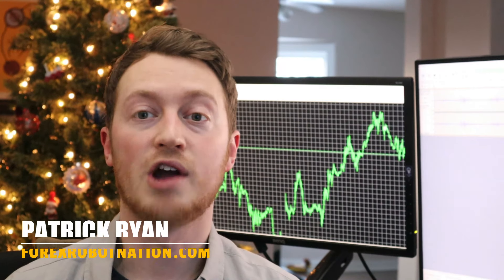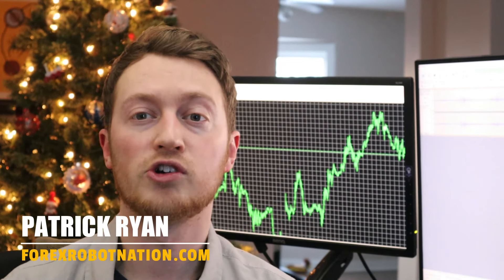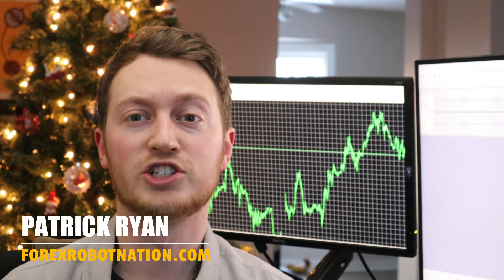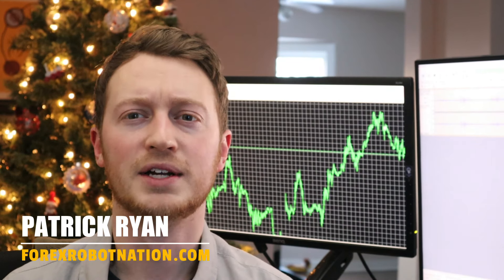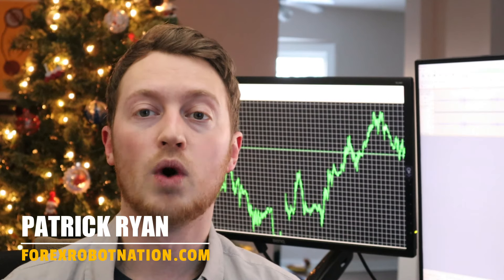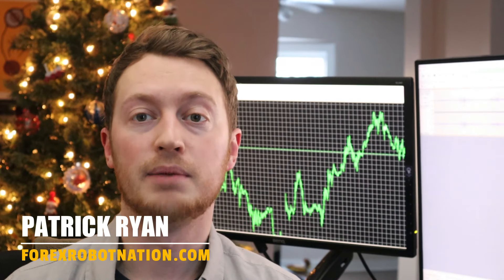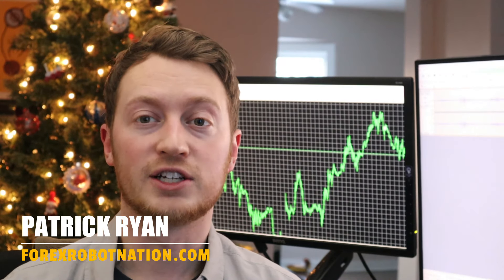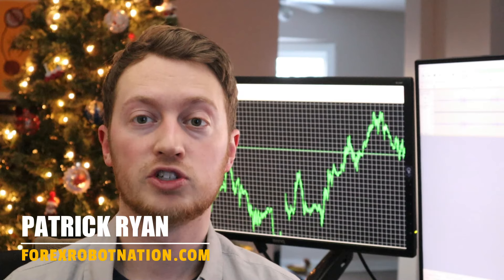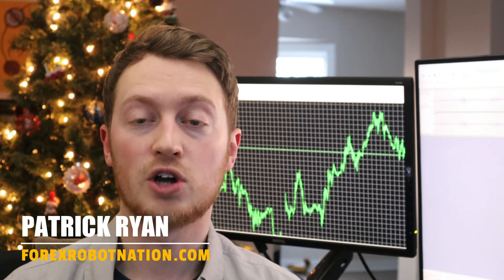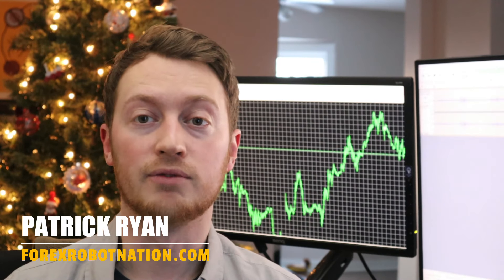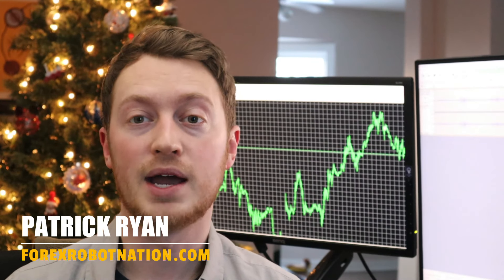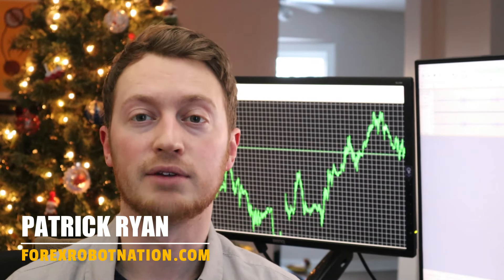Hey guys, Patrick Ryan here with ForexRobotNation.com. Today I'm looking at 1000 PIP Builder. This is a Forex signal service focused on providing verified MyFXBook trading results.